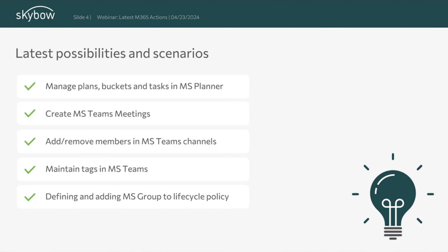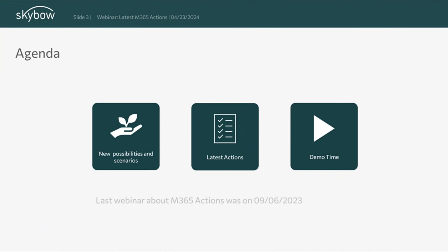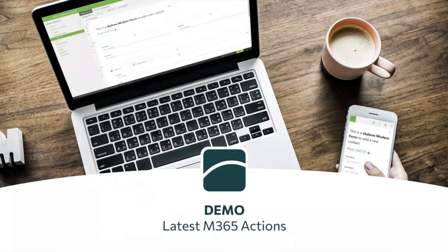In total we have added 19 new actions, and the list will keep growing in the future.